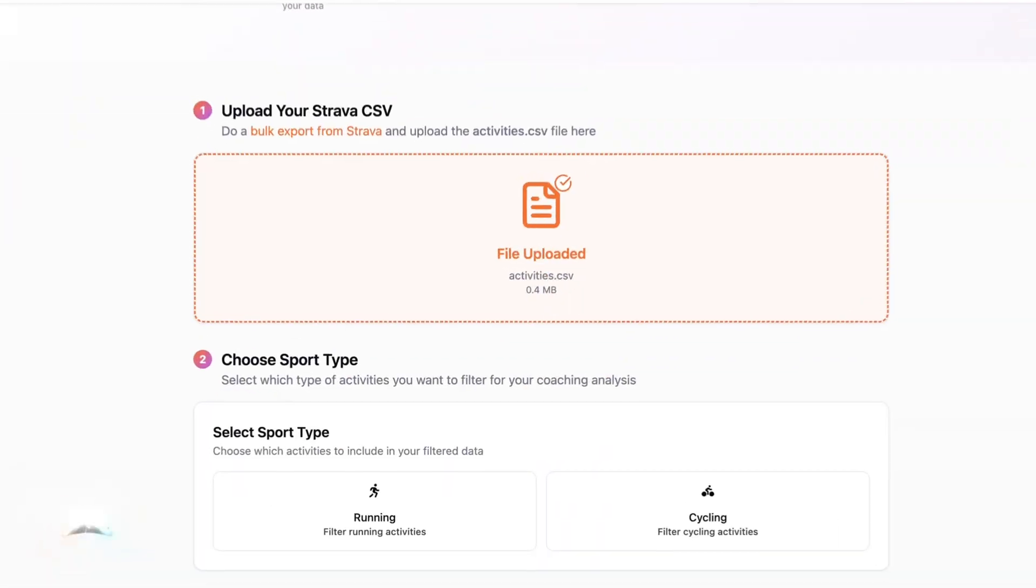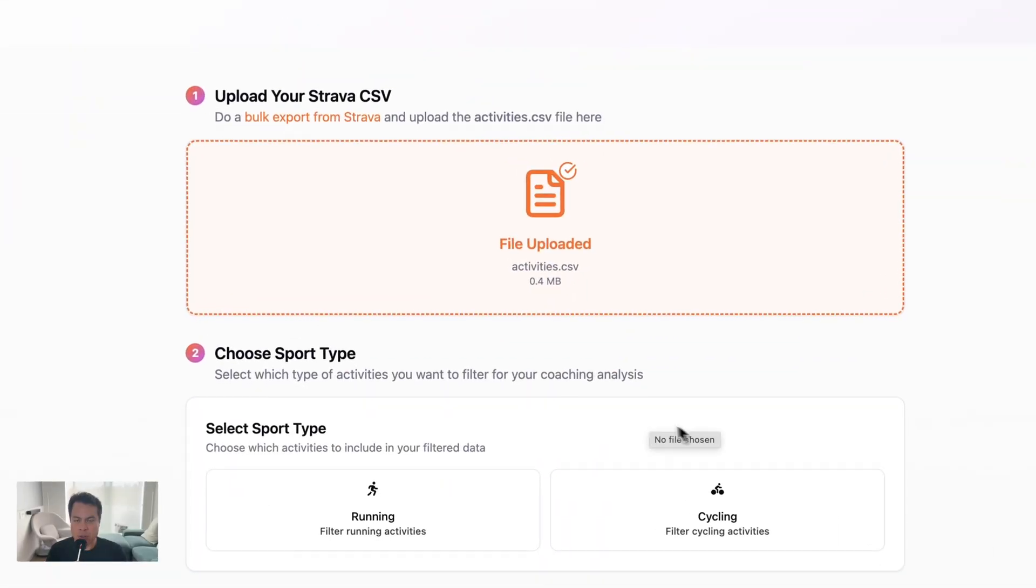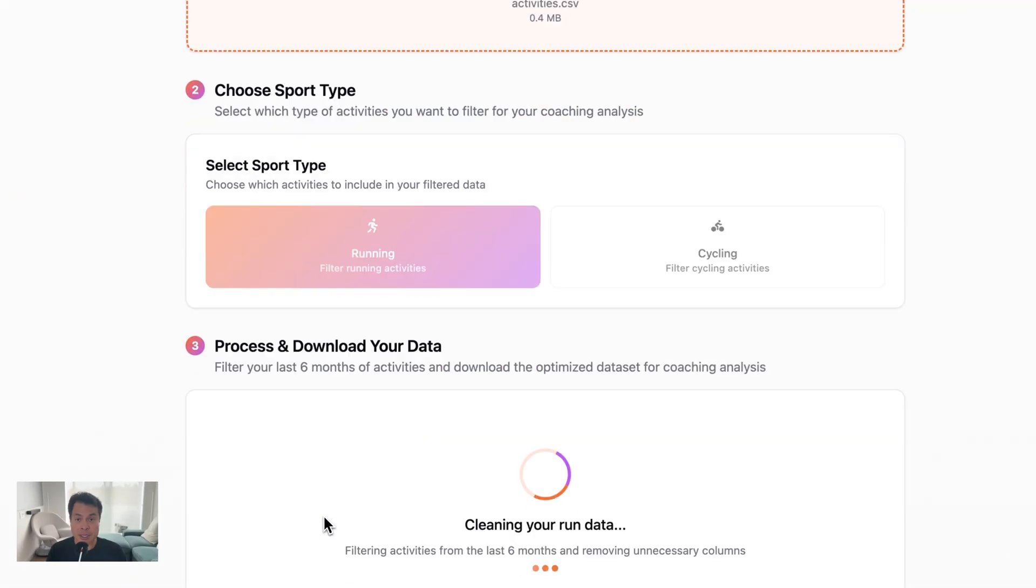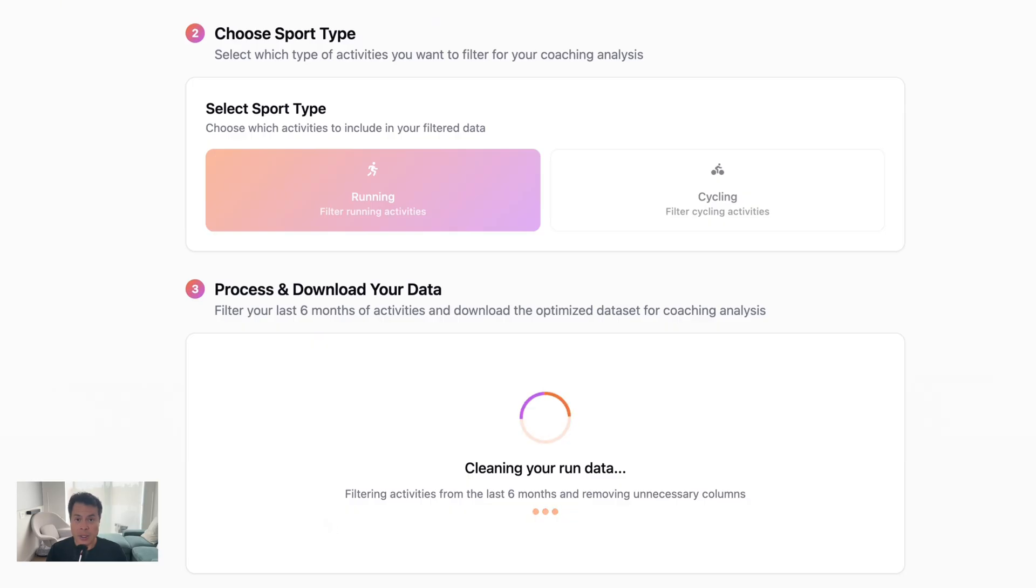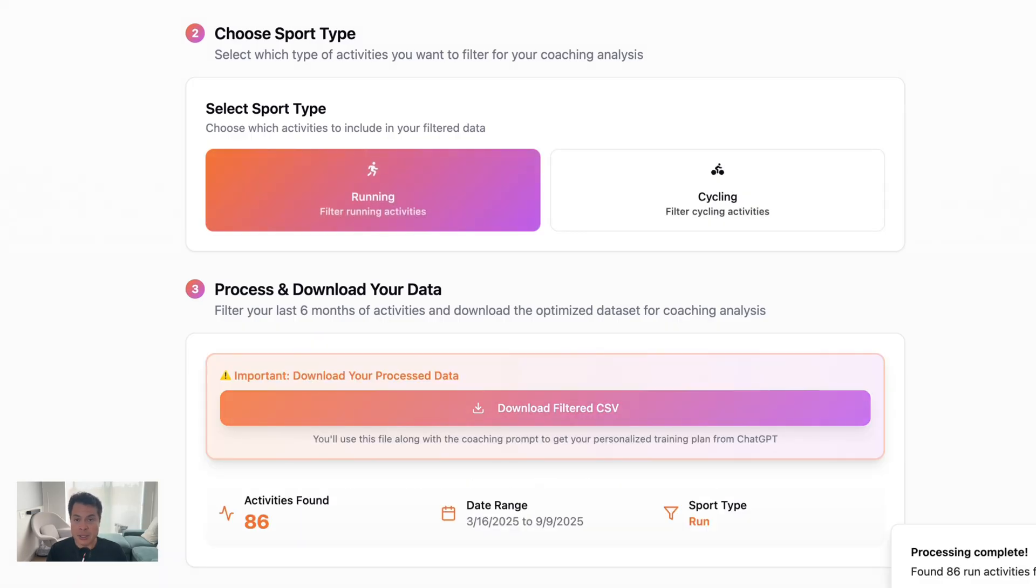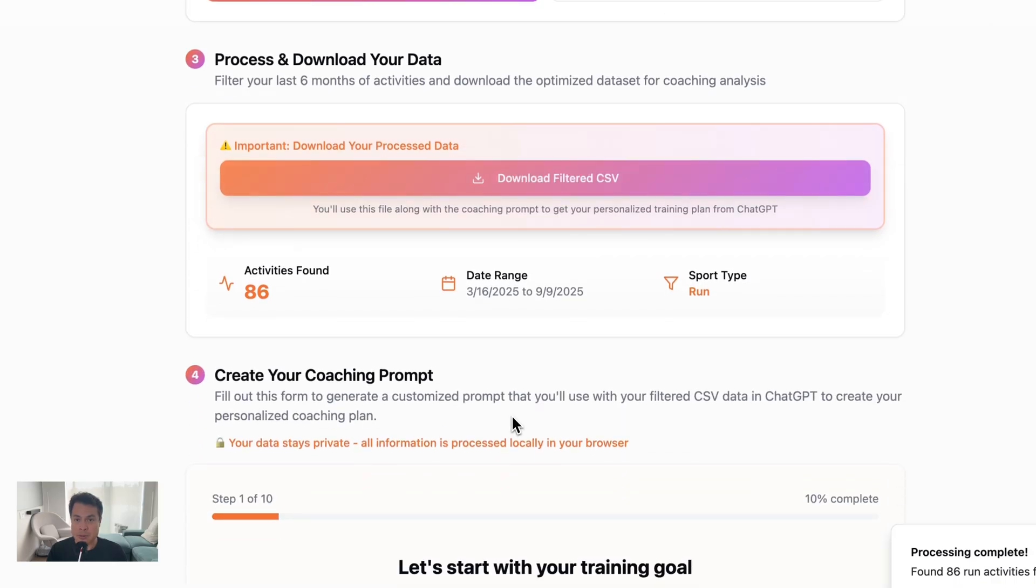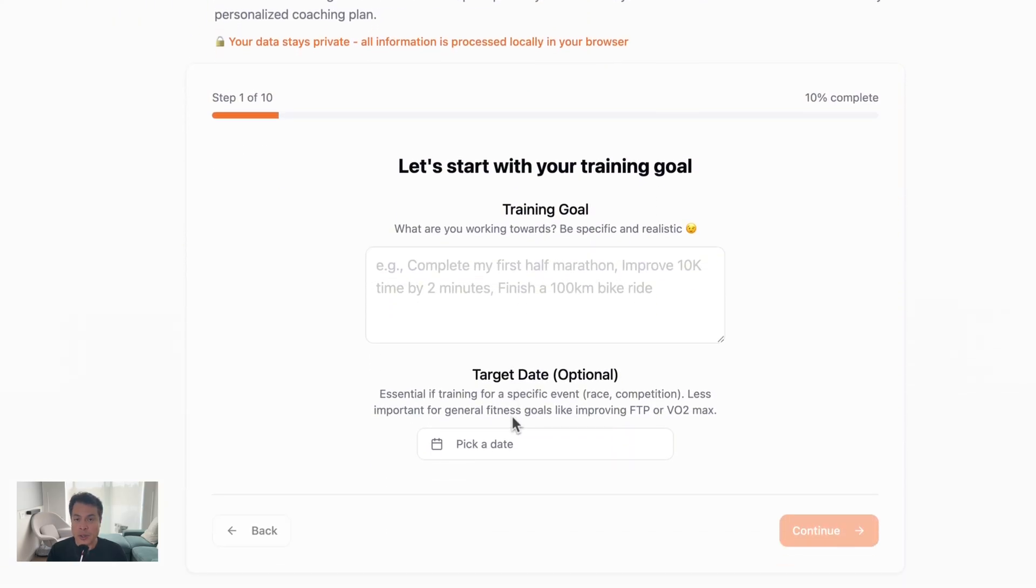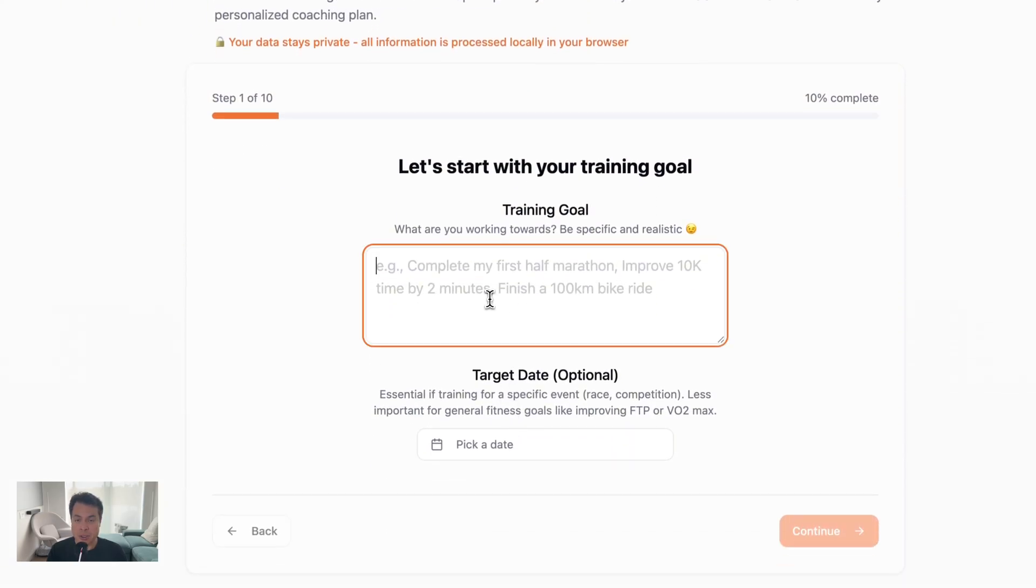Upload your activities.csv file and choose the sport that you want to train for. Don't worry, the site does everything in your browser. It does not store any of your data anywhere. Then it will filter your Strava activities down to the sport you chose for the last 6 months. Now download this filtered CSV and remember where you save it because you're going to want to use that with ChatGPT later.